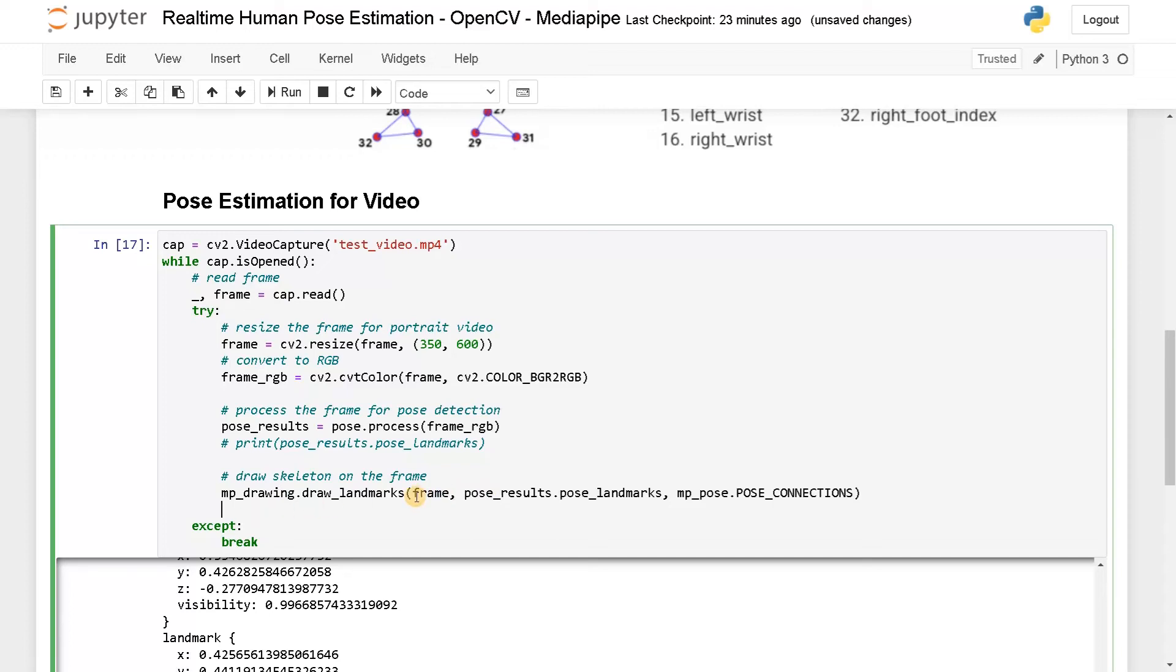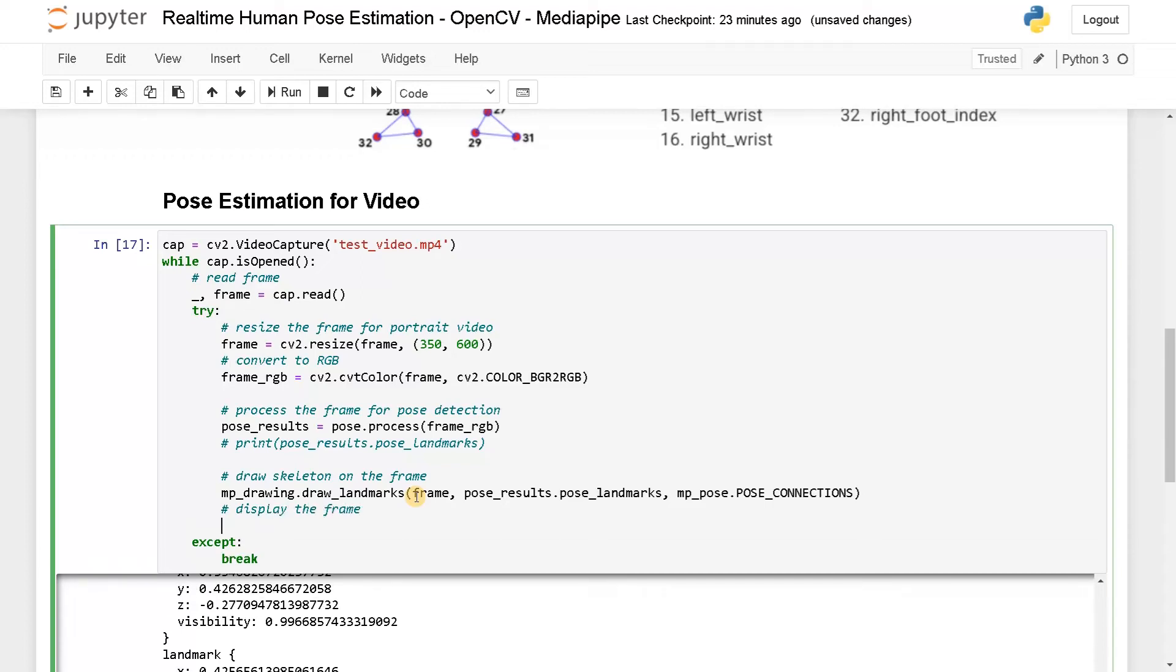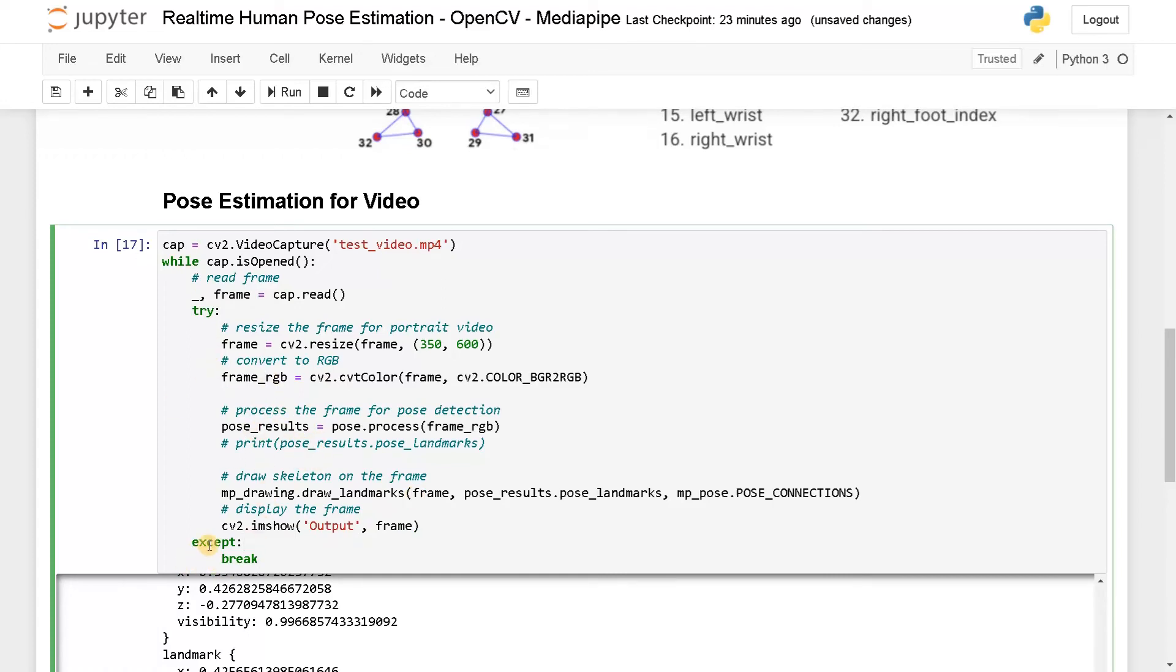After drawing on this frame, we will finally display it in a window. So display the frame here, CV2 dot imshow of output, some title for the window and the frame. If it faces any error in this try block, it will just go to the except and break the whole loop.